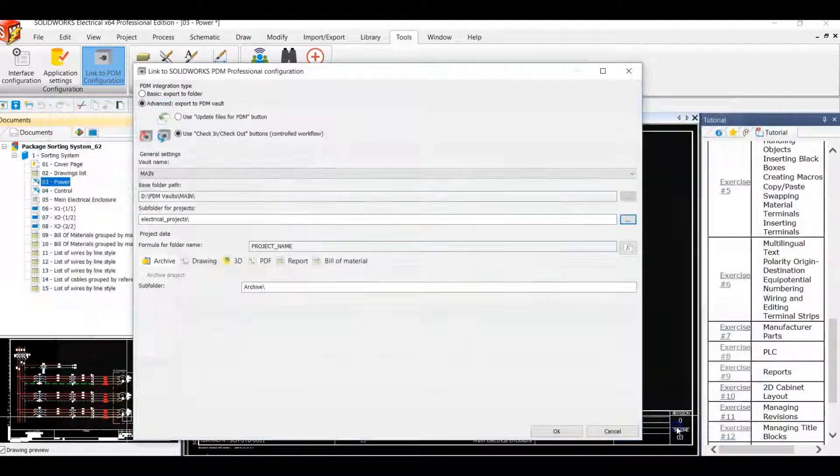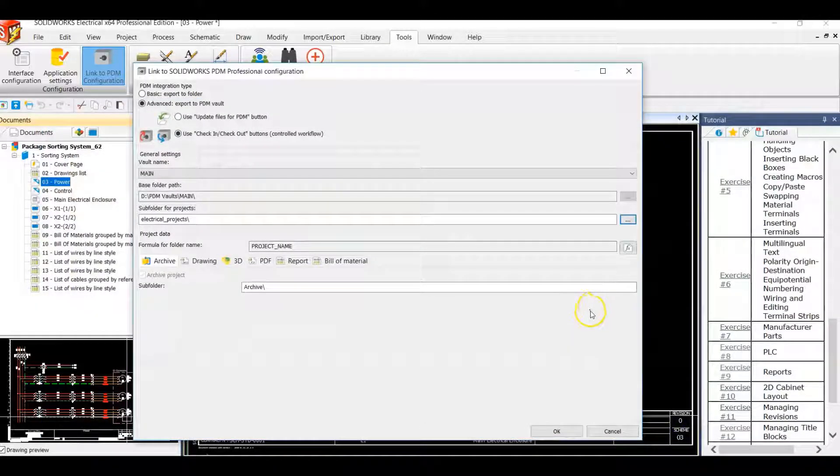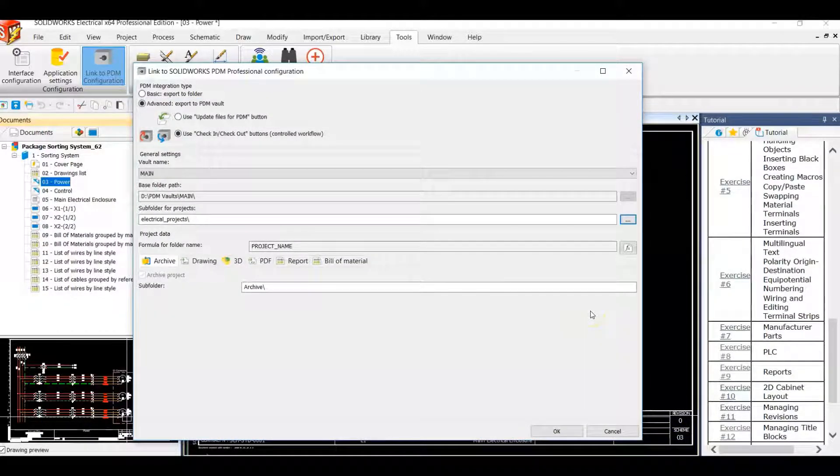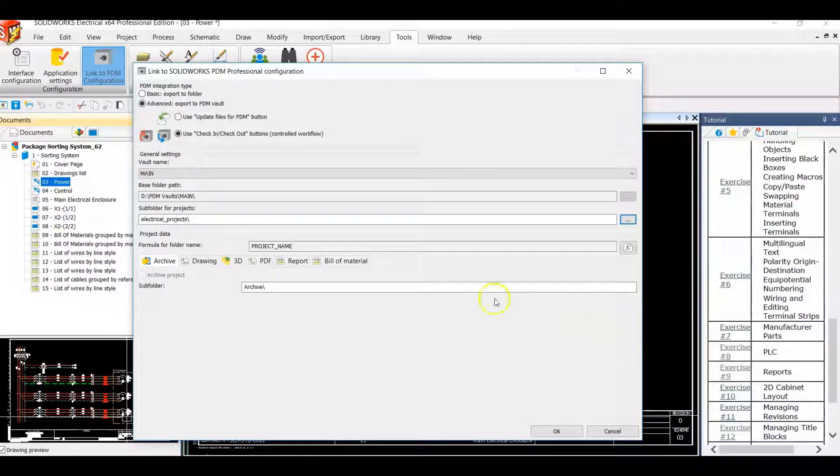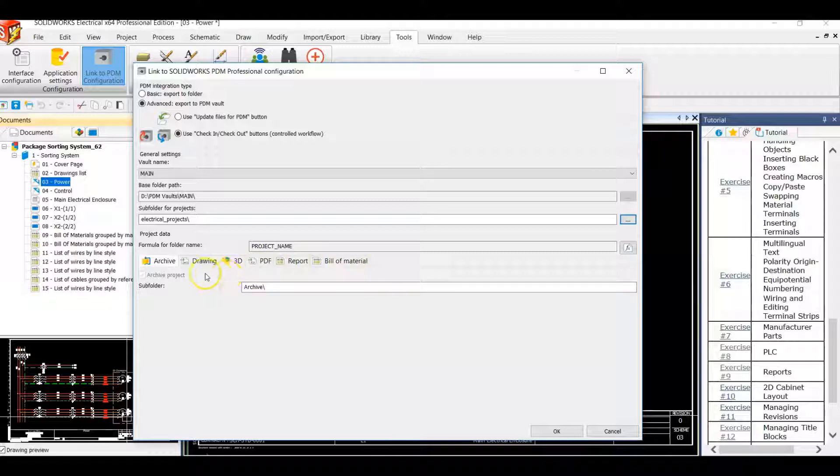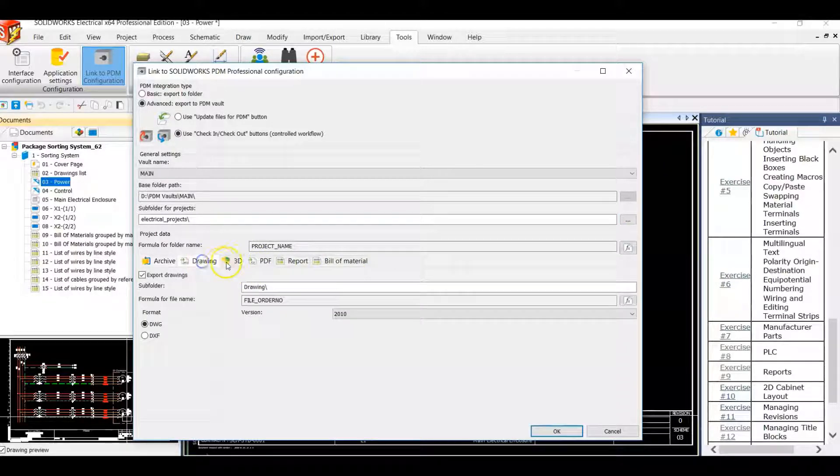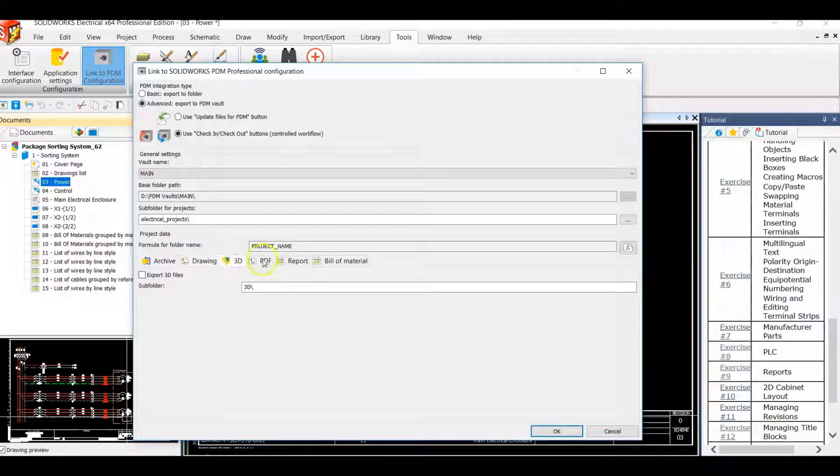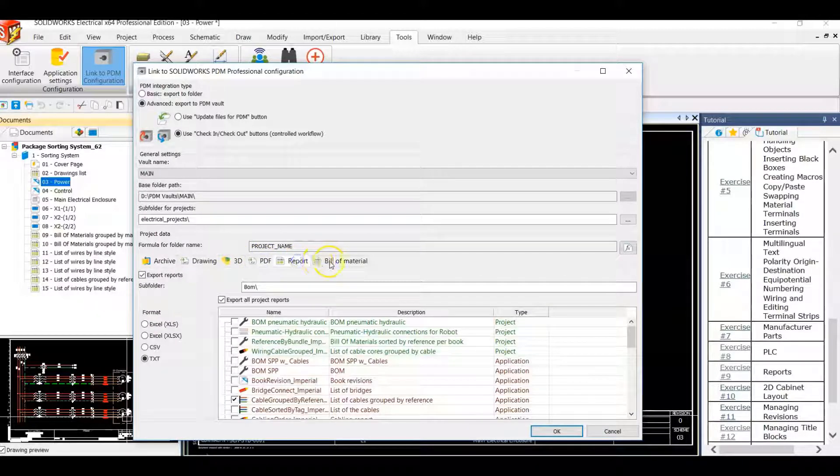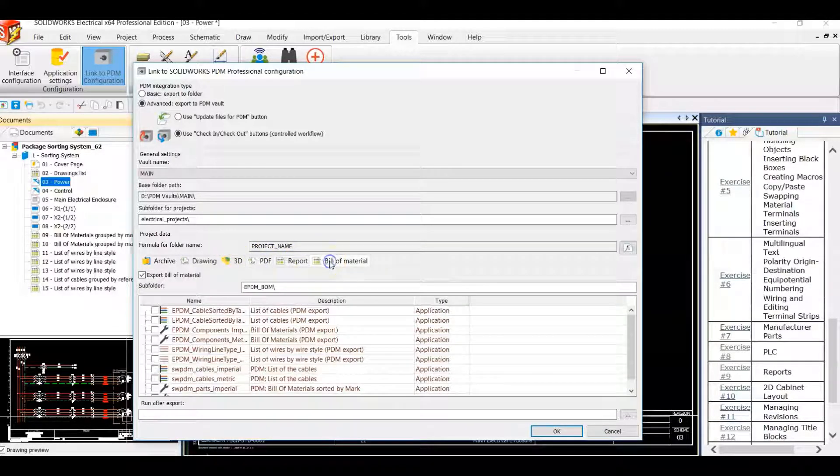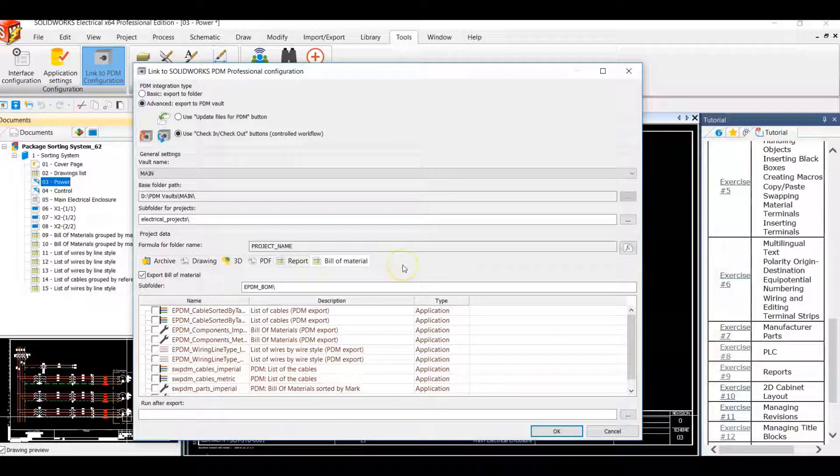I'm going to choose this file location and then we have some other options that we can go through before we export our project out. We can pick certain parts of our project that we like to export to our PDM environment or we can export the entire project out to our PDM environment.